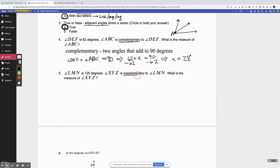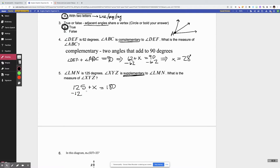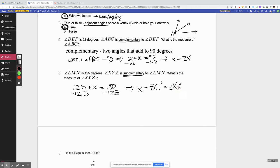Number five is very similar to the last one, except that they told me these two angles are supplementary. That means those two angles have to add up to 180 degrees. So 125 plus the other angle, XYZ, has to equal 180. Subtracting 125 from both sides, I get that x is equal to 55 degrees. So that's angle XYZ — I just used a variable to make my life easier.